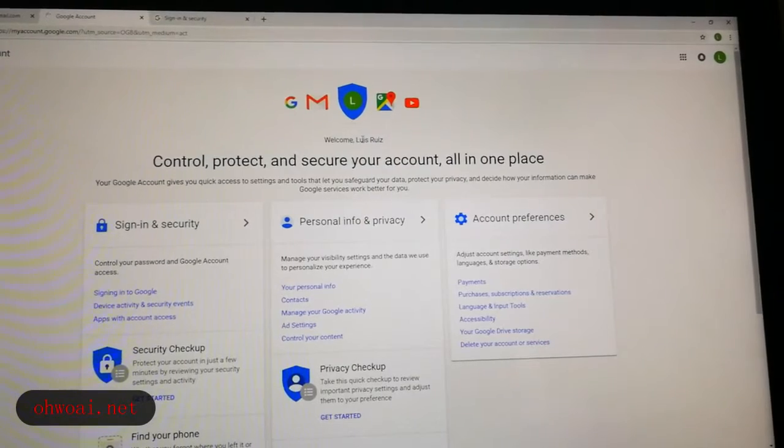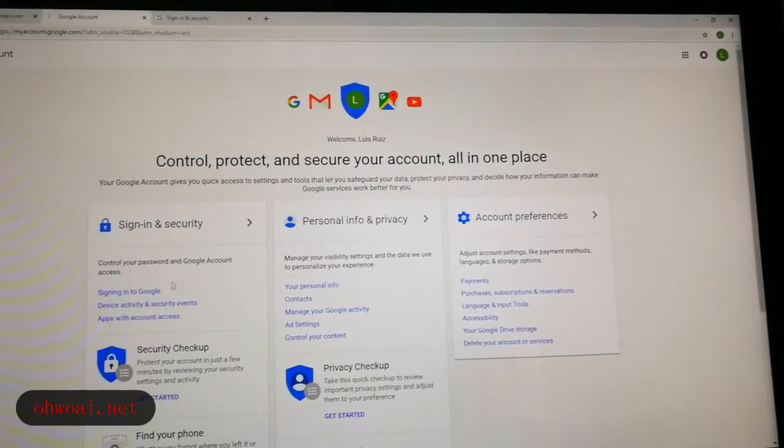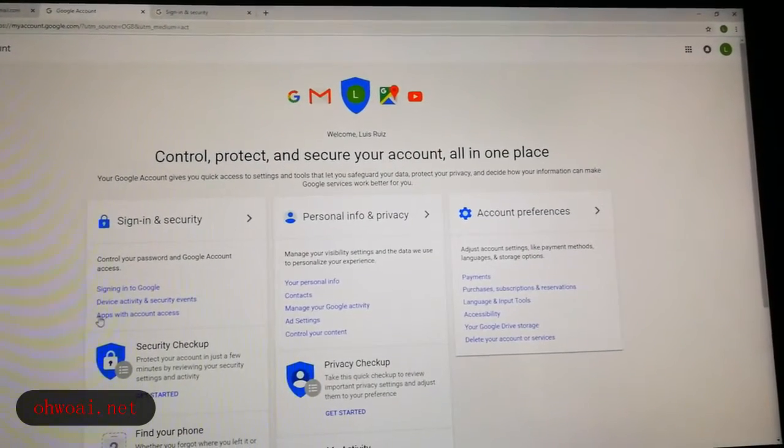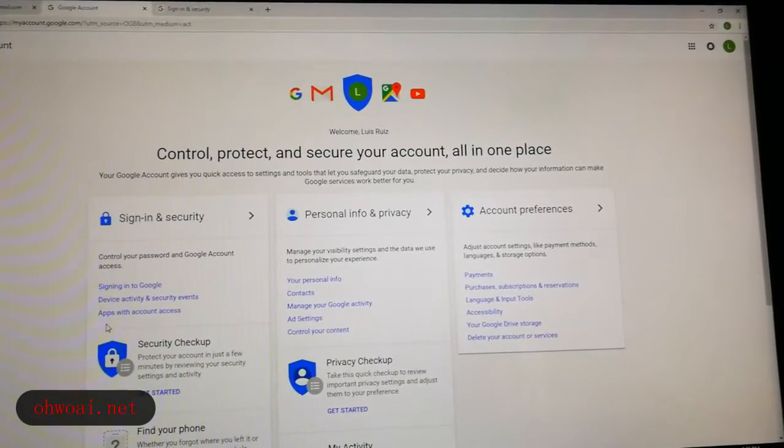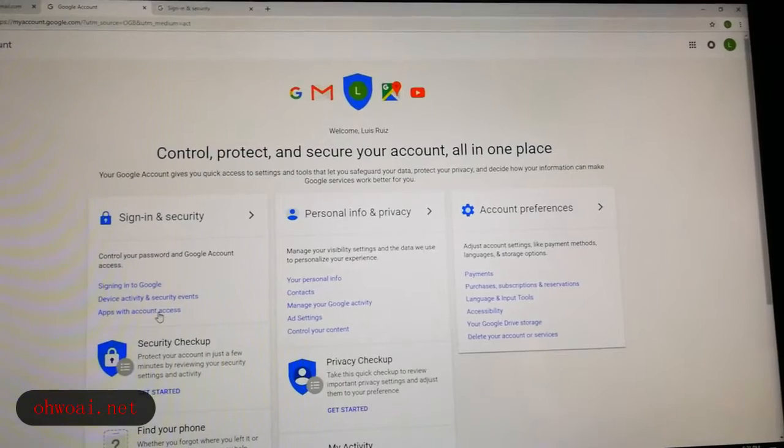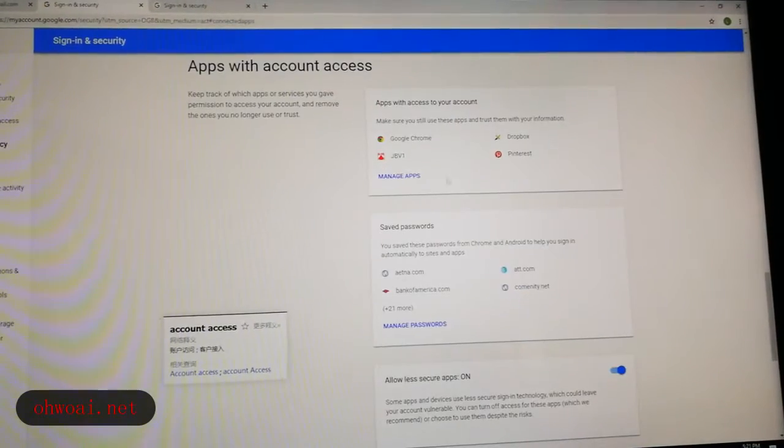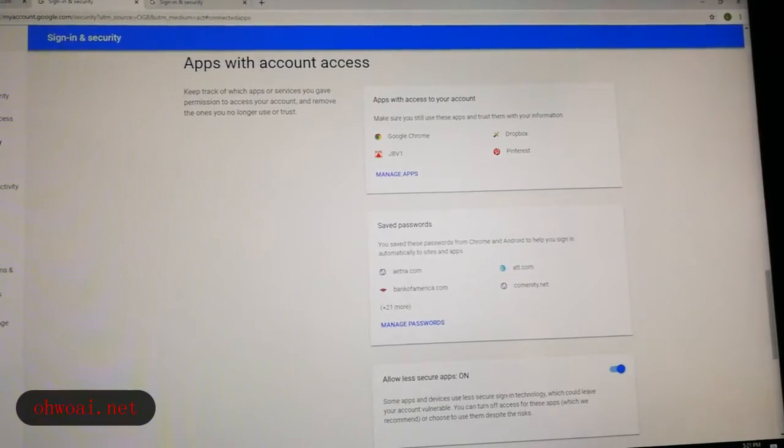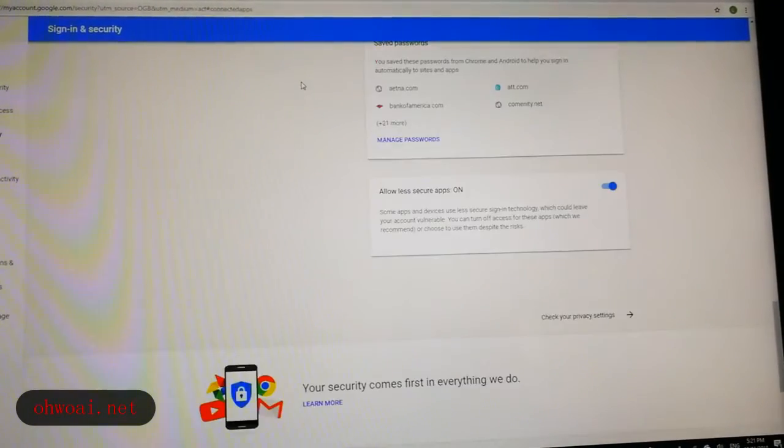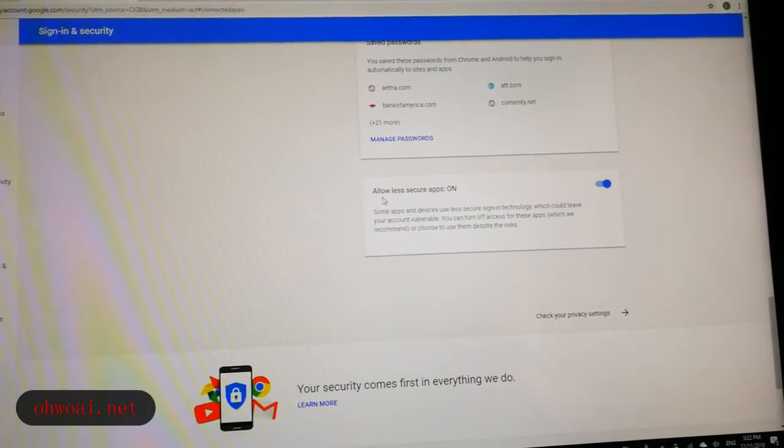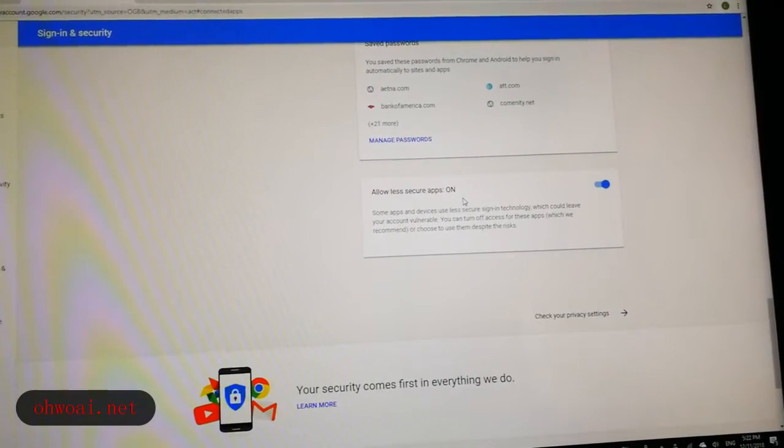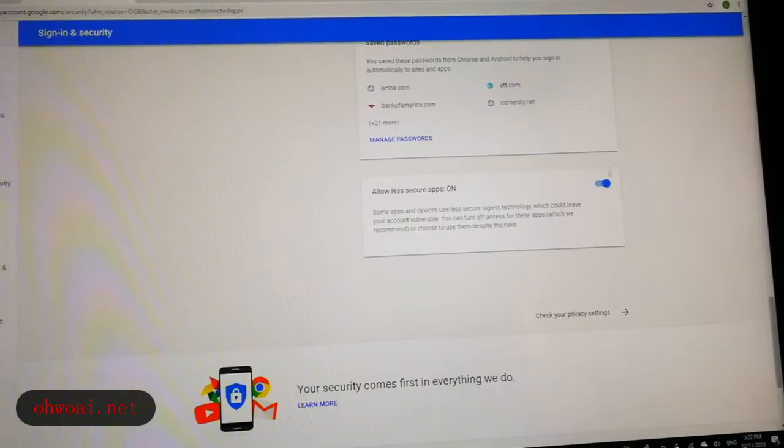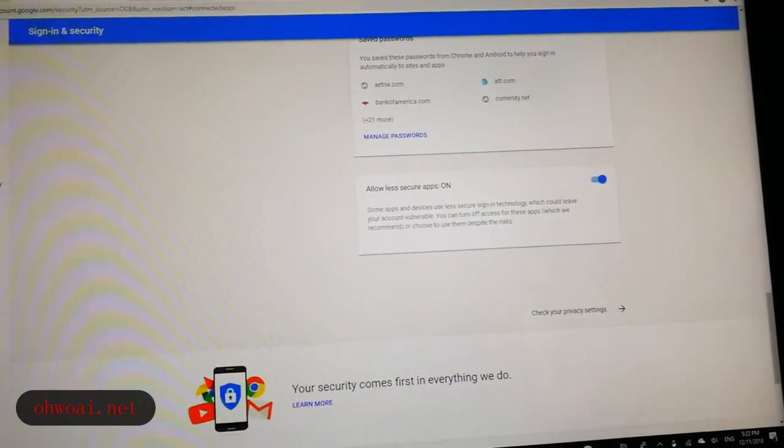Then you will see this interface and then we go left. Under sign-in and security, we see apps with account access. We click. And then we go down. We should make sure allow less secure apps on. We should make it on. After make it on, then we go back to our Gmail.